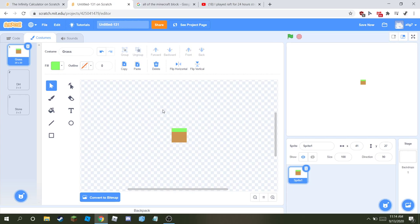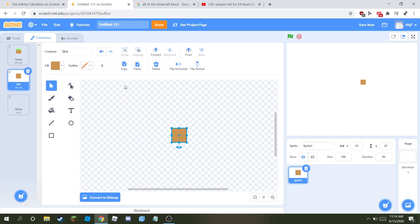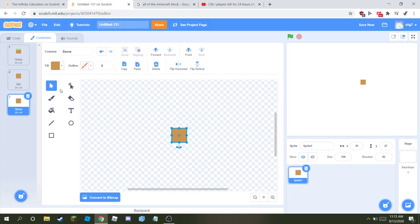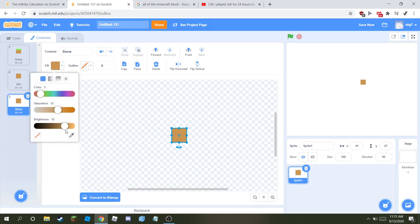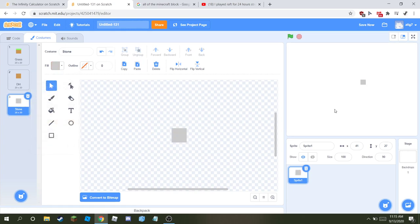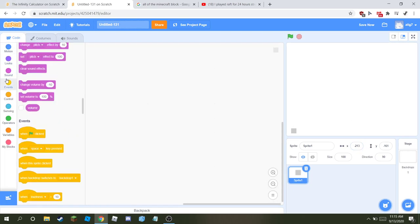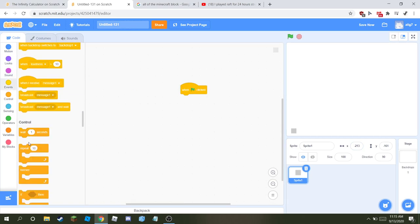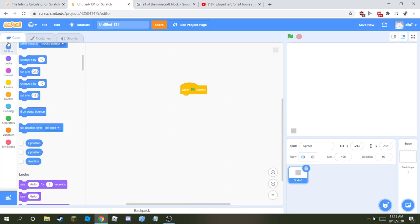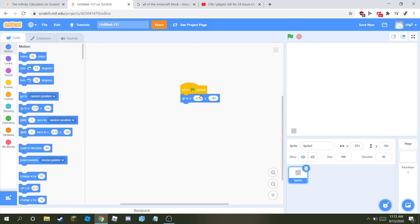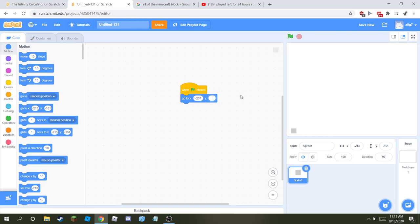Once you've finished all your blocks, start off by putting it in the exact corner. I'll tell you the coordinates. So get a when flag clicked block, and then when it starts go to, for the x minus 237, for the y minus 172.